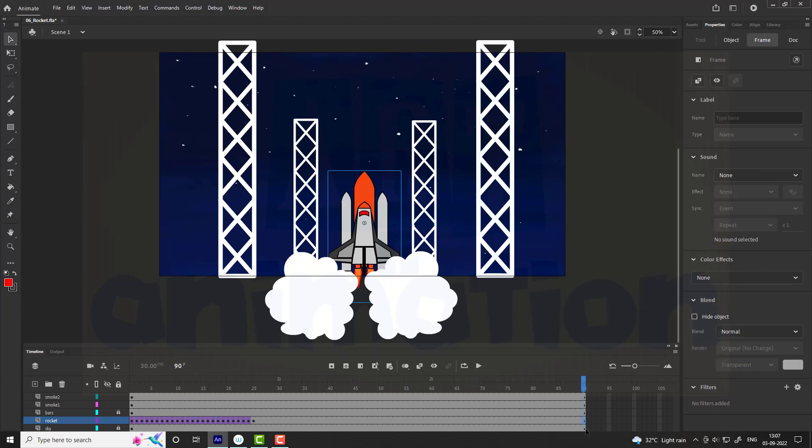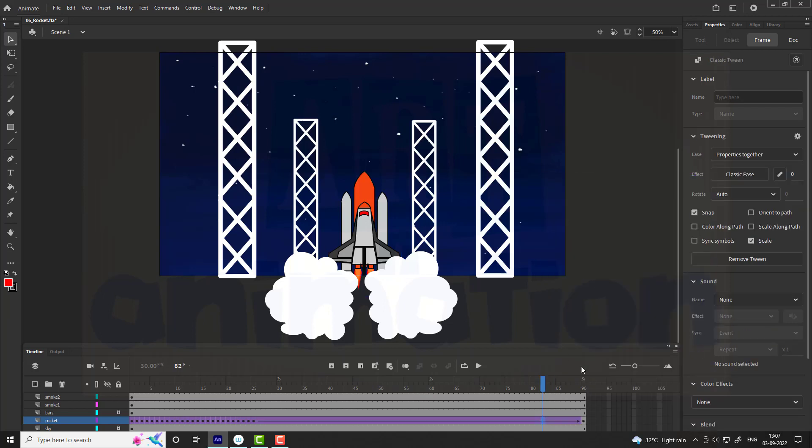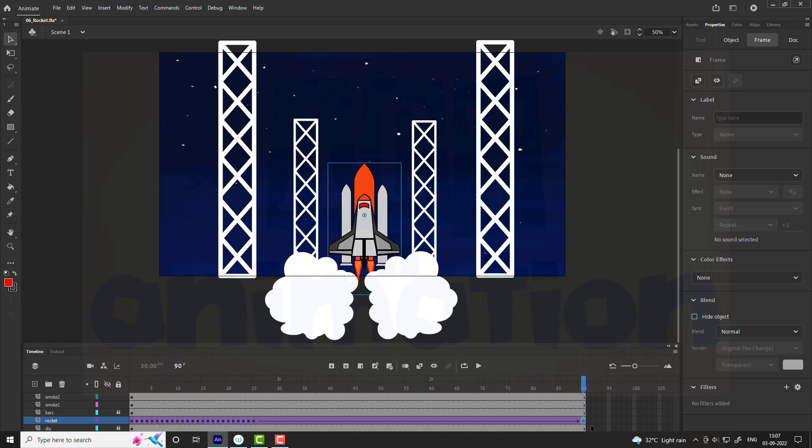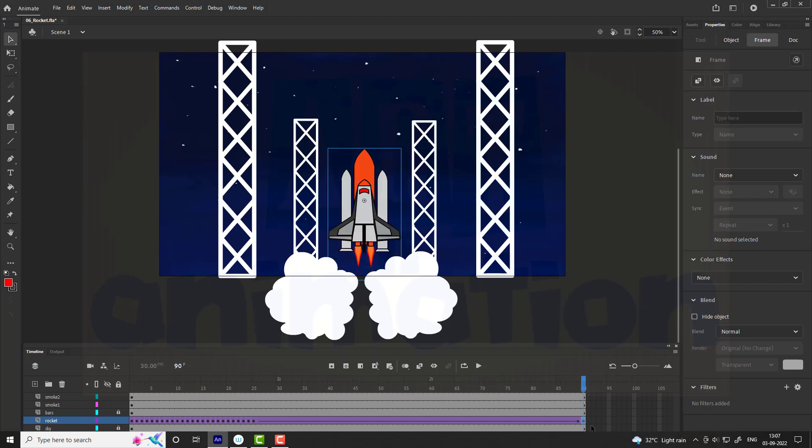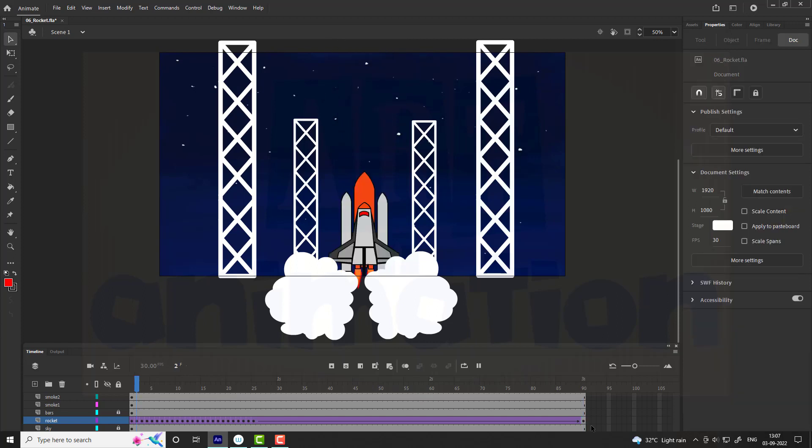Add a keyframe at the last frame, that is the 90th frame, and create a classic tween. On the last frame move the rocket straight out of the stage as it will launch to the sky. See the preview.